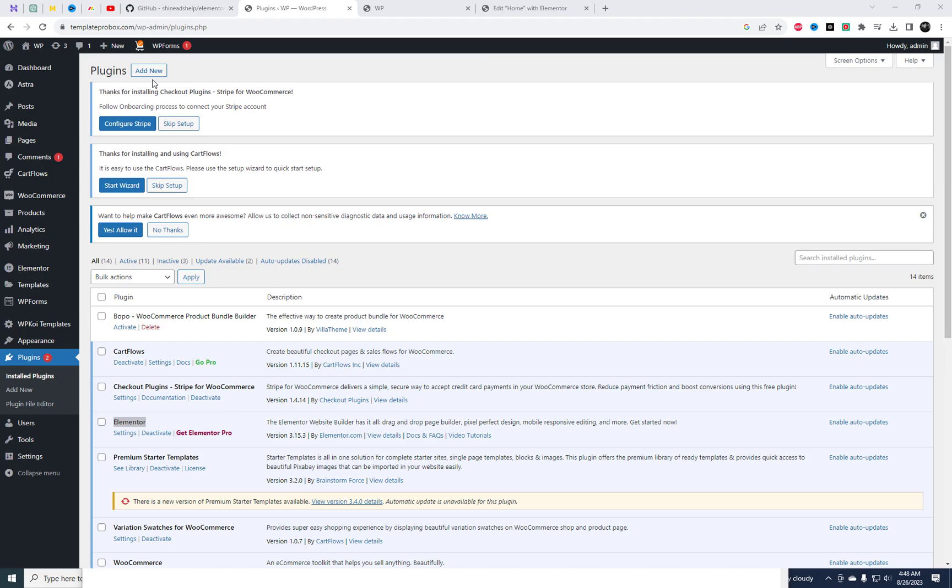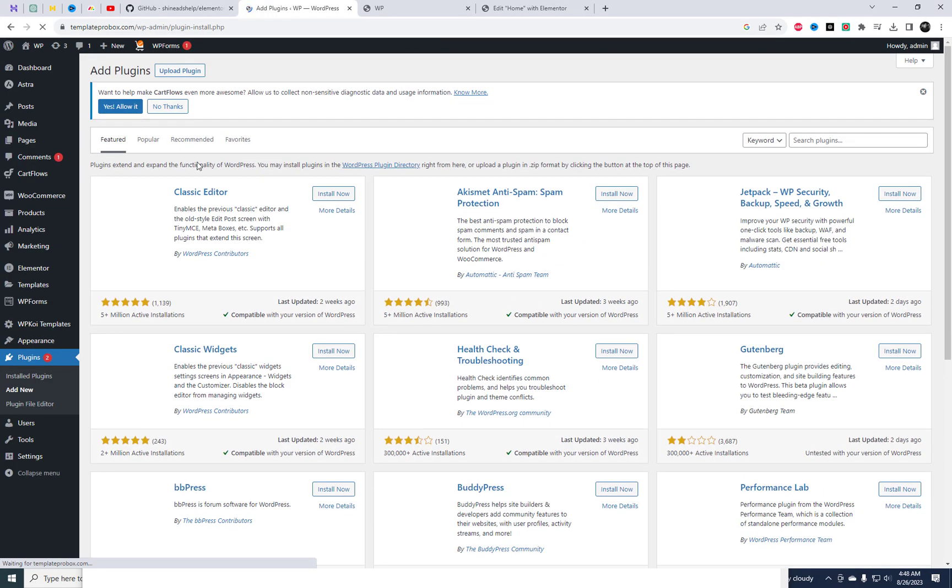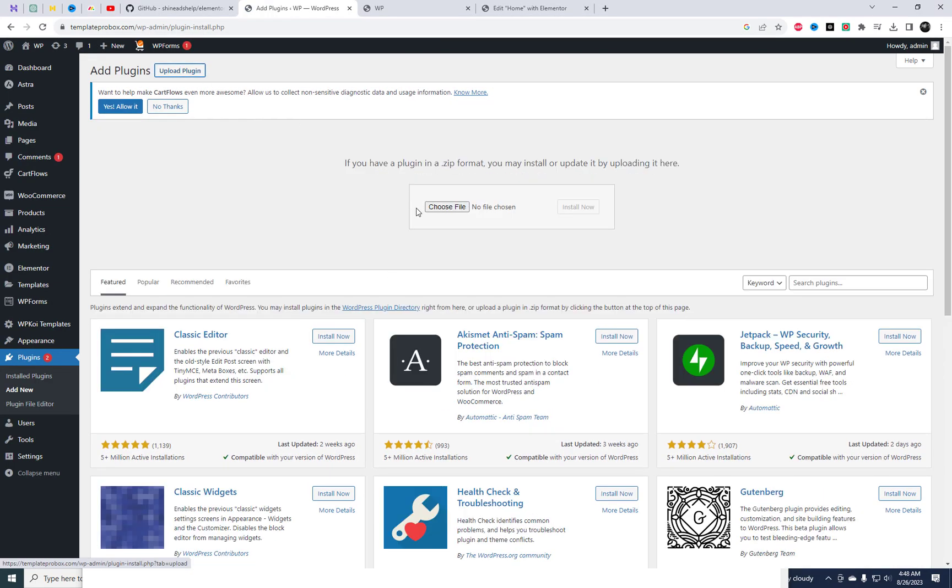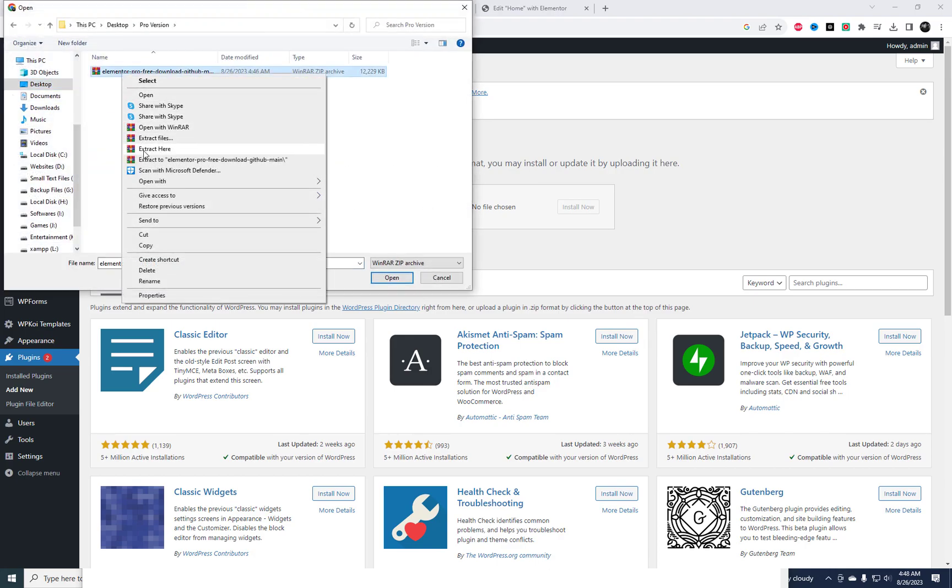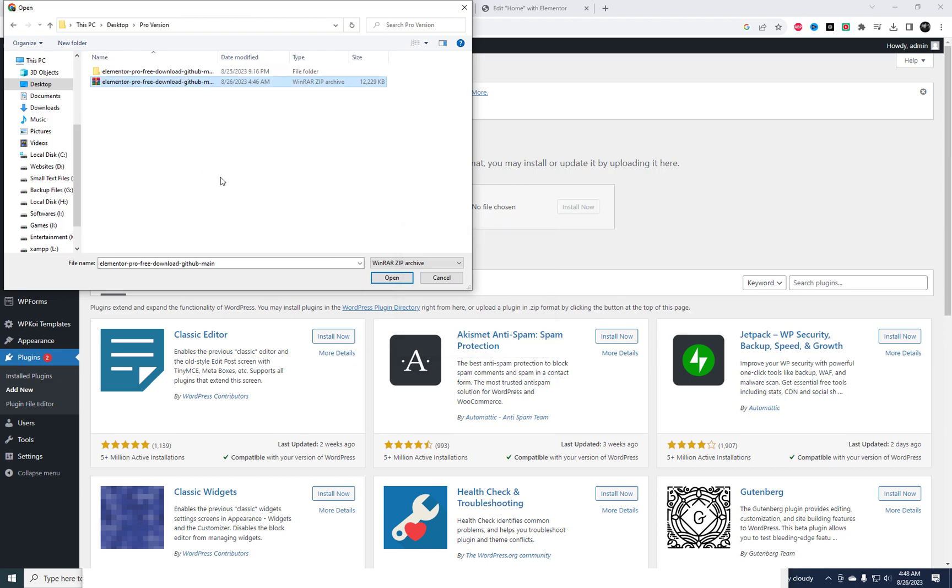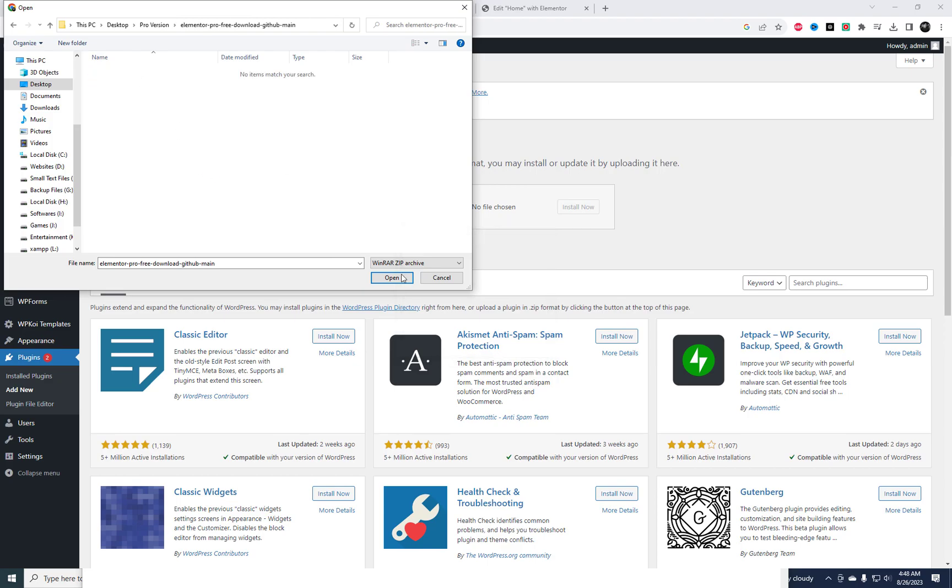Once the download is complete, jump back into your WordPress dashboard. Navigating to the Plugins section, click on Add New. But here's the twist - Select Upload Plugin. Don't forget to unzip the downloaded files.